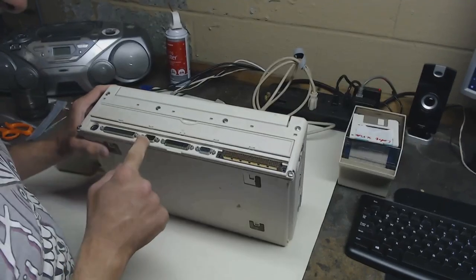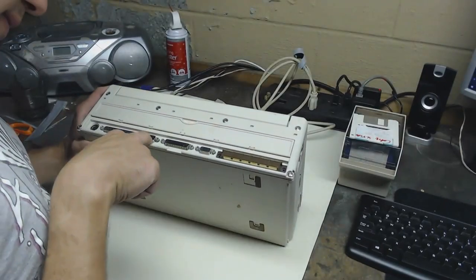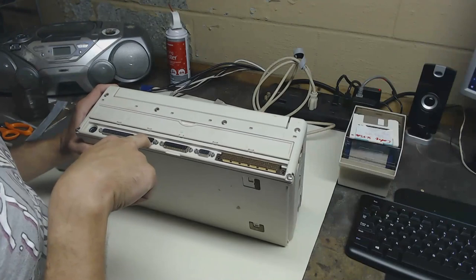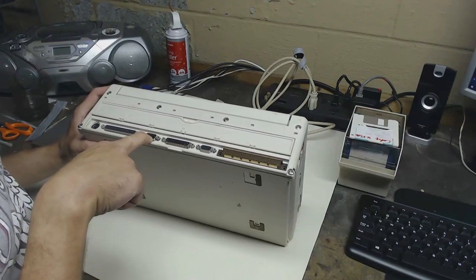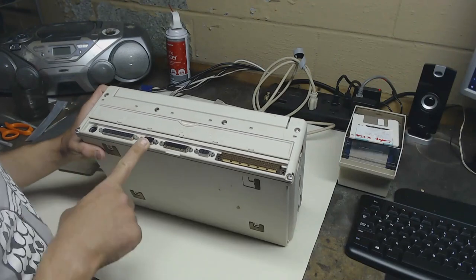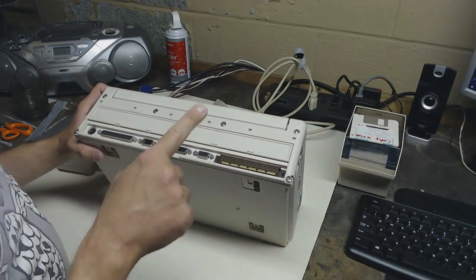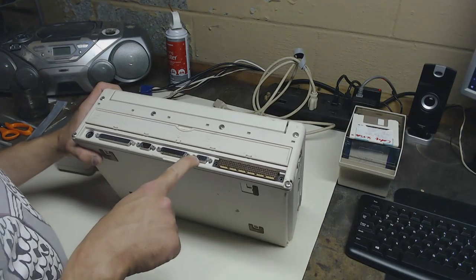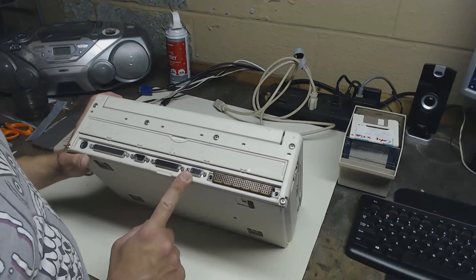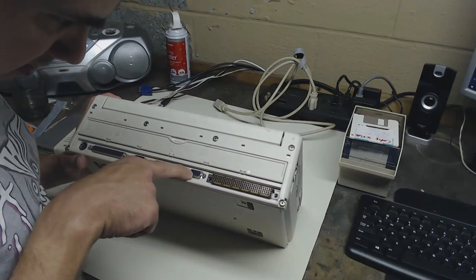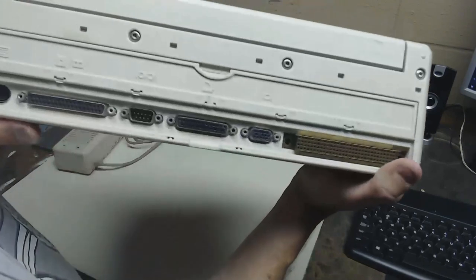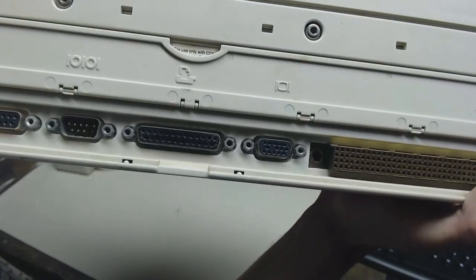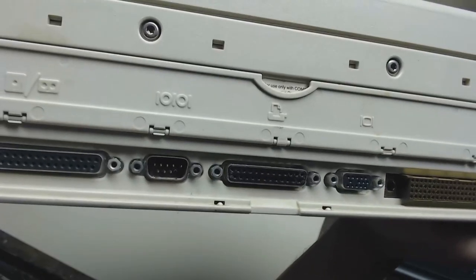Here's a serial port. It seems to be missing one of the pins so I don't know if that will affect performance. I think I can still plug a mouse into it and it will still work. Here's a parallel port. Here is a VGA port. The interesting thing about this VGA port is it seems to be missing a pin there.